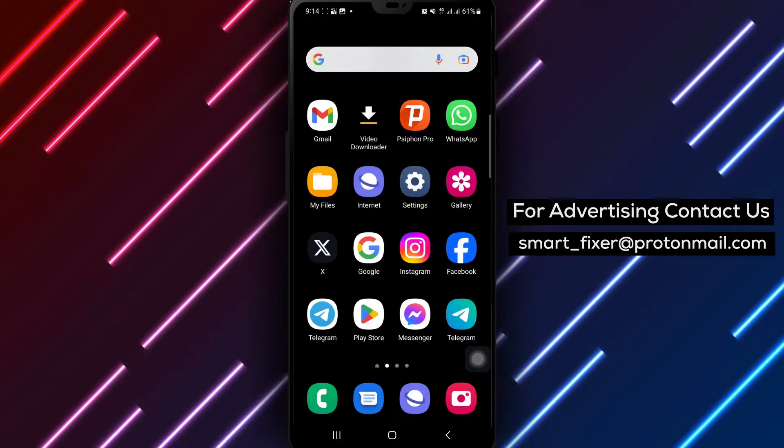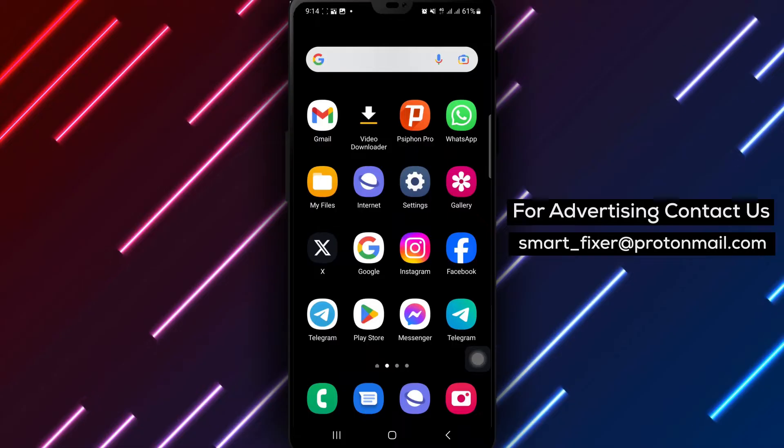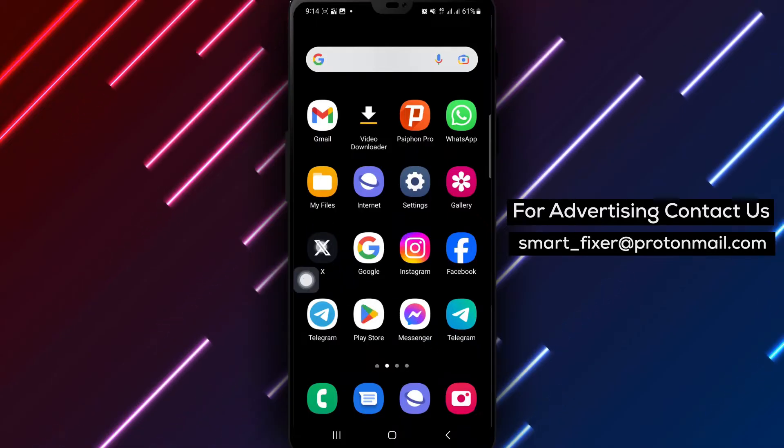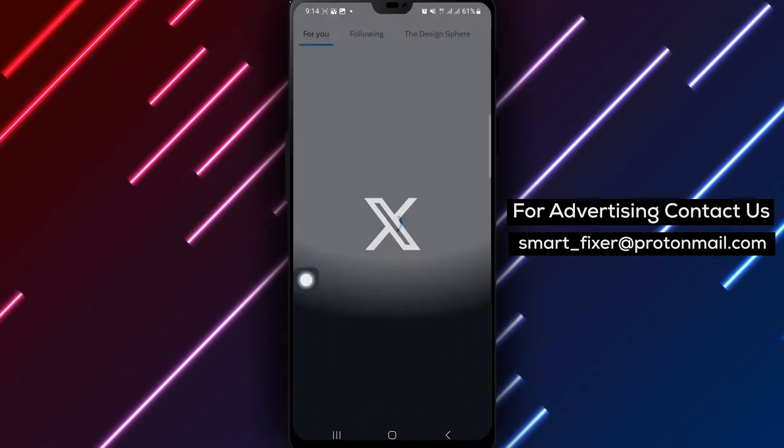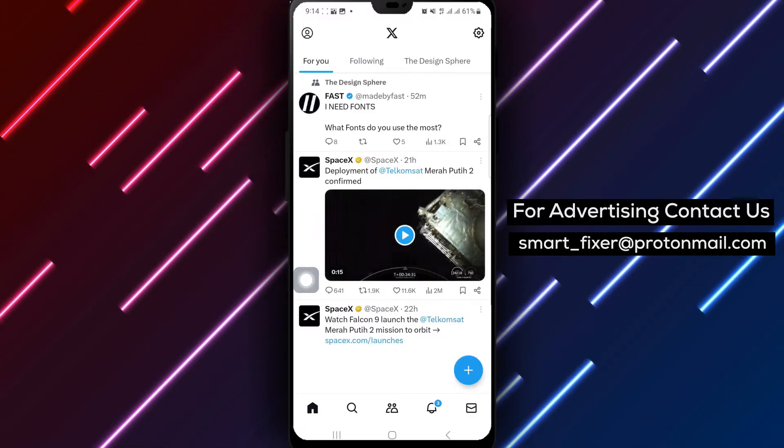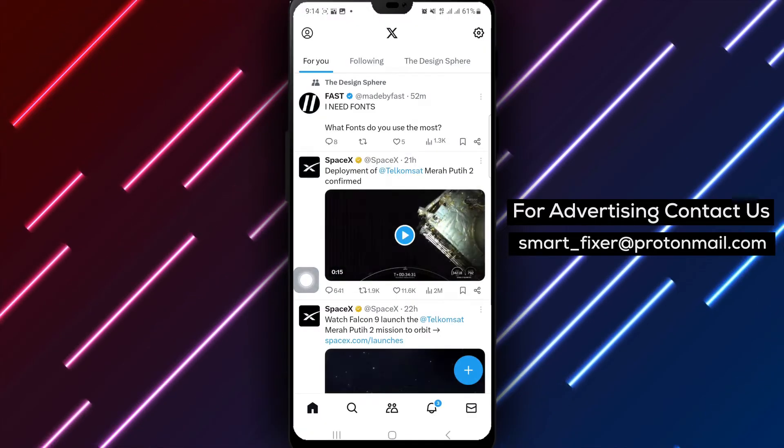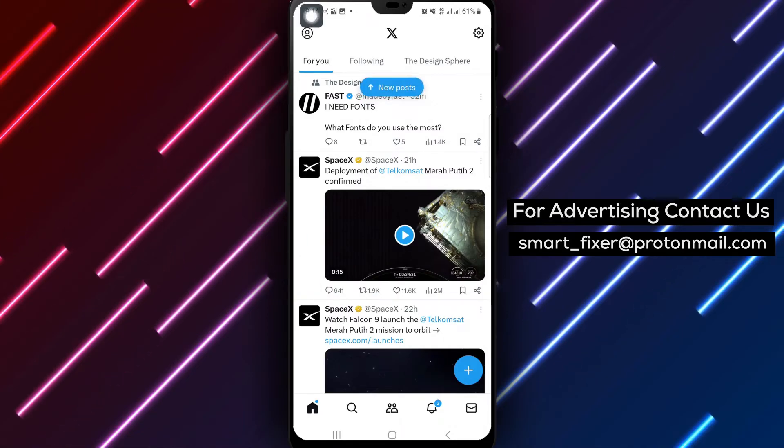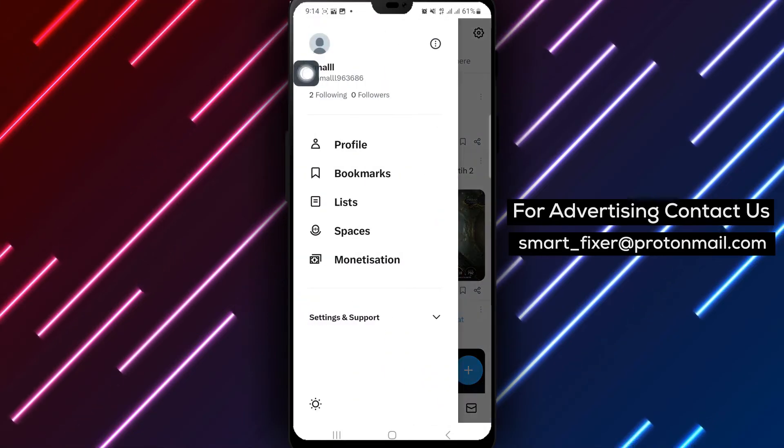Start by opening the X app on your Android device. Once inside, tap on your profile picture located at the top left corner of the screen. This will guide you to the next step.